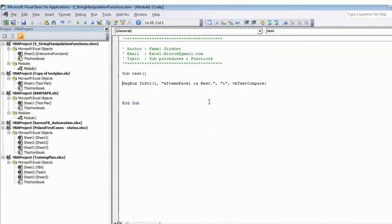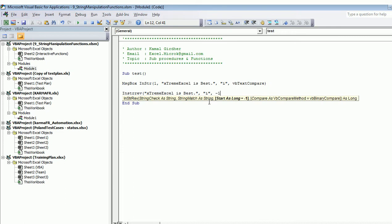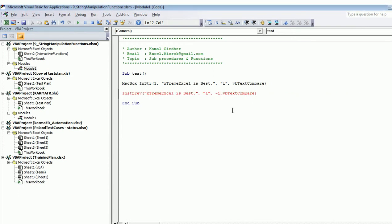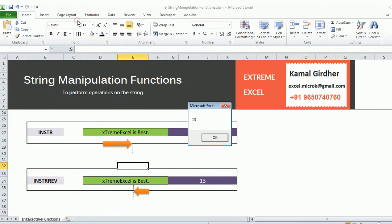Similarly, using InStrRev: it asks for the string to check, what you want to search for, the start position — put minus one to start from the extreme right — and then the method VbTextCompare. You can save the value in a variable, display it in a message box, or print to the console. Commenting out the first one using a single quote, InStrRev again gives 13.